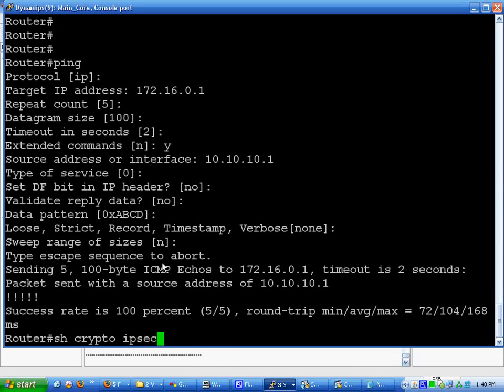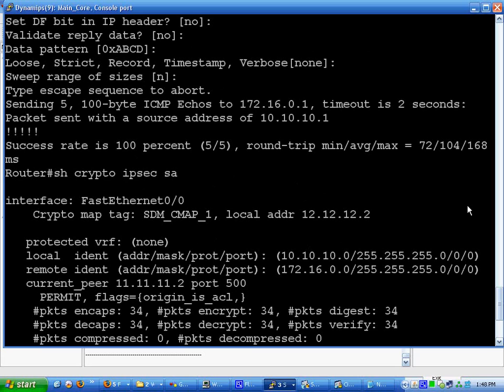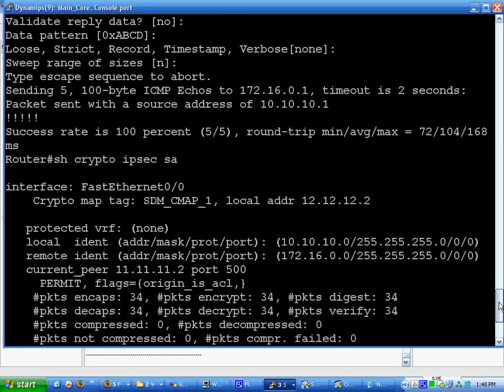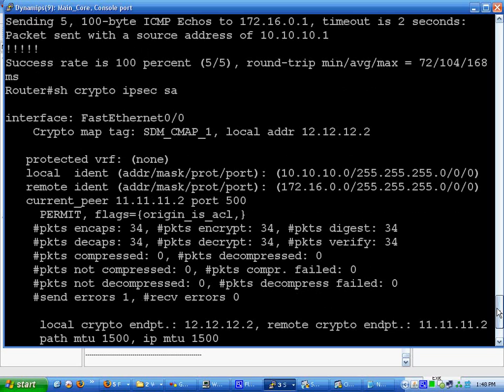Local address 12.12.12.2. Local identity, remote identity. Current peer 11.11.11.2 port 500. Everything's up and running.